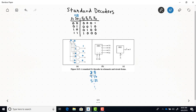You can also have a standard decoder where the outputs are inverted. If you have inverted outputs, you'll see little bubbles on the symbol, meaning you'd have NAND gates instead of AND gates. The only difference with inverted outputs is that the selected output would be 0 and all the rest of the outputs would be 1. So the truth table is just the inverse of what we had for the non-inverted case.